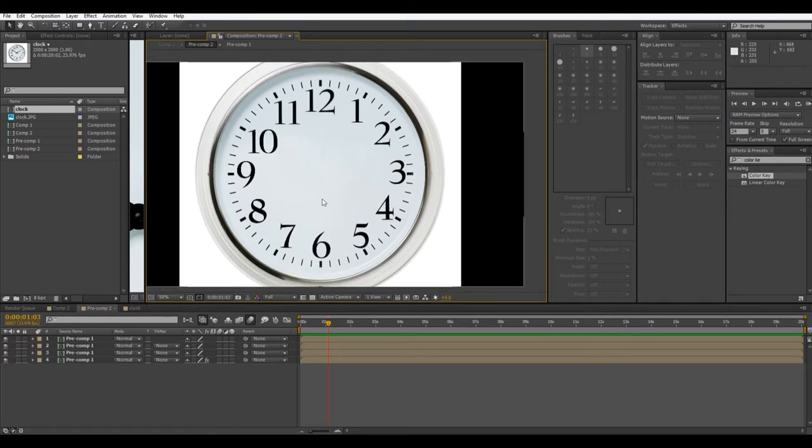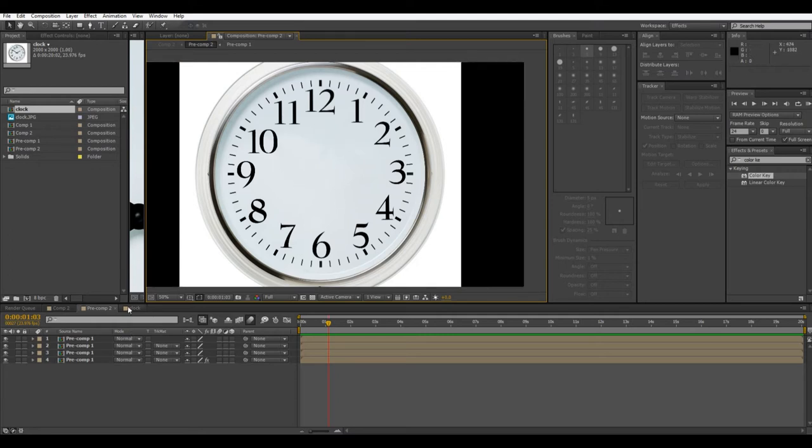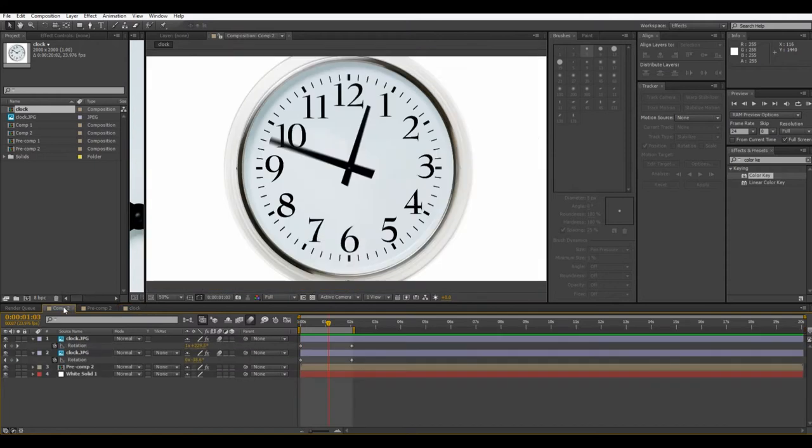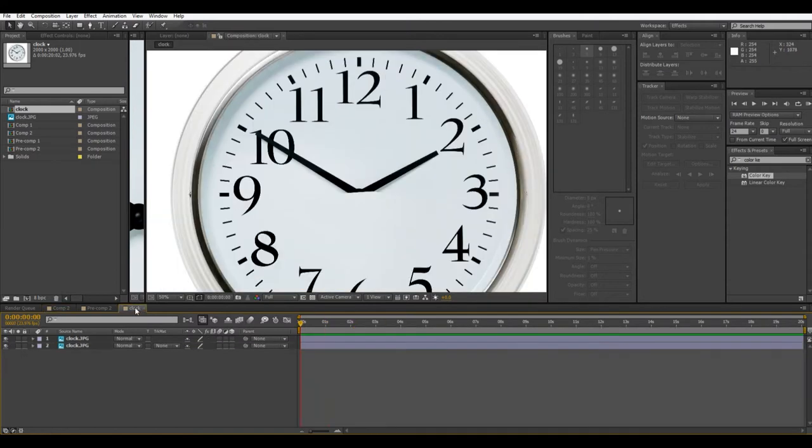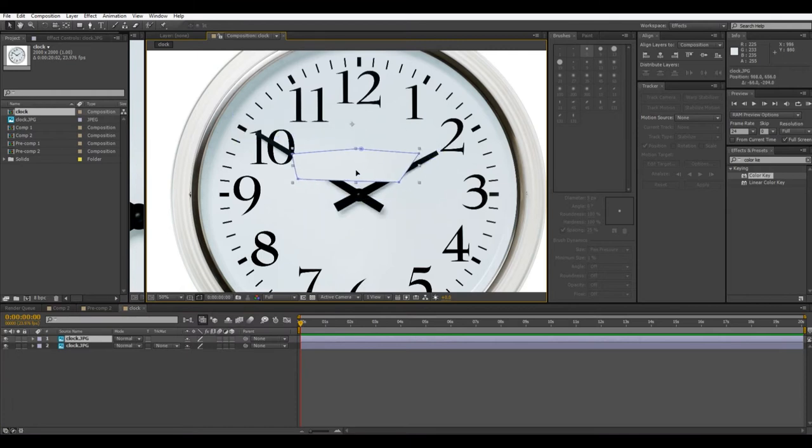People aren't going to be analyzing it that closely and there's going to be something else on the face of the clock here which is going to be the hands. So you don't have to worry about the details, especially right towards the center there because there's going to be something covering it up anyway.